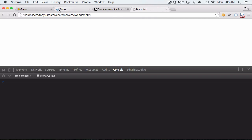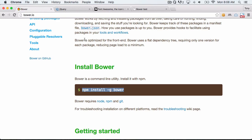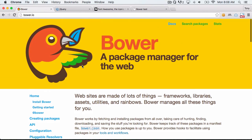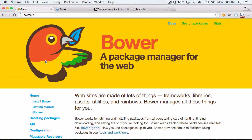That was just a quick introduction to Bower. I hope you'll go to bower.io and check it out, and I hope you use this amazing package manager in your next project.